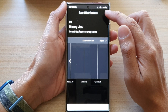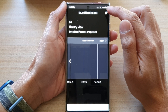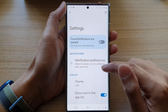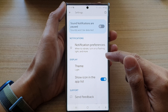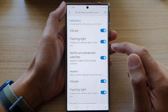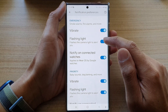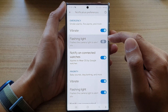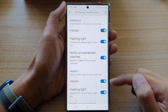From the sound notification app, tap on the settings button. Then go down and tap on notification preferences. In here, tap on flashlight. Tap on the toggle button for each of the sections.